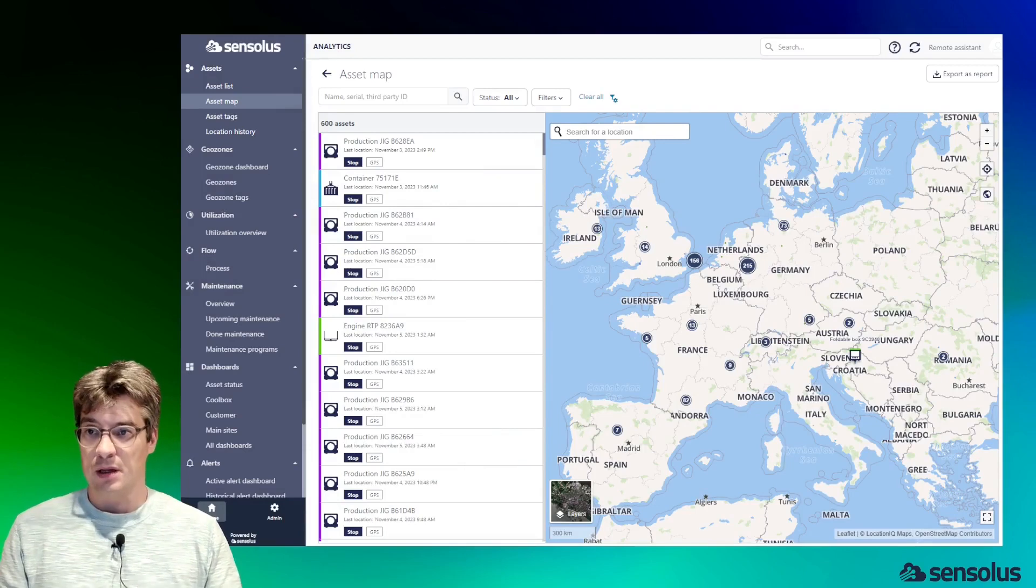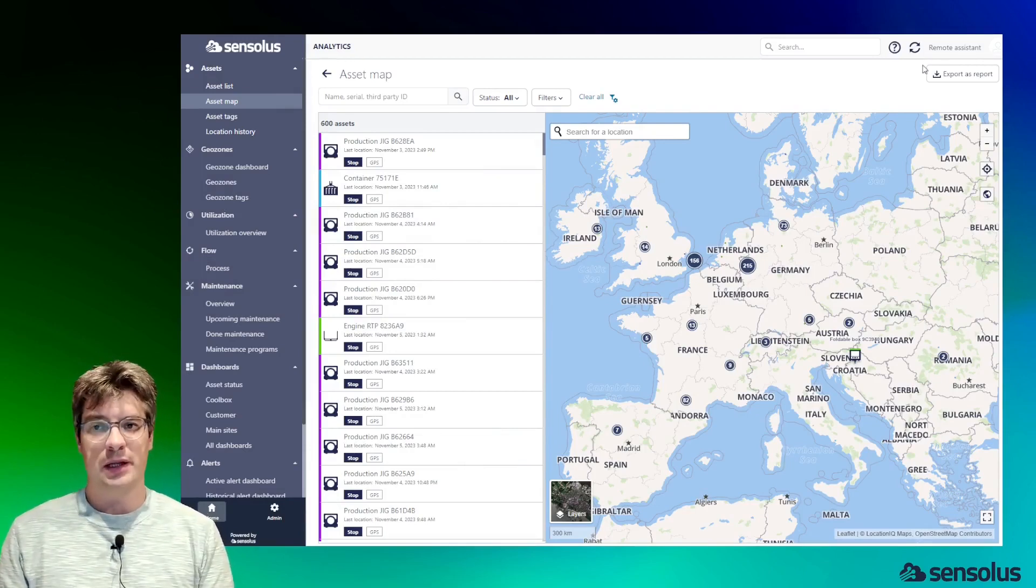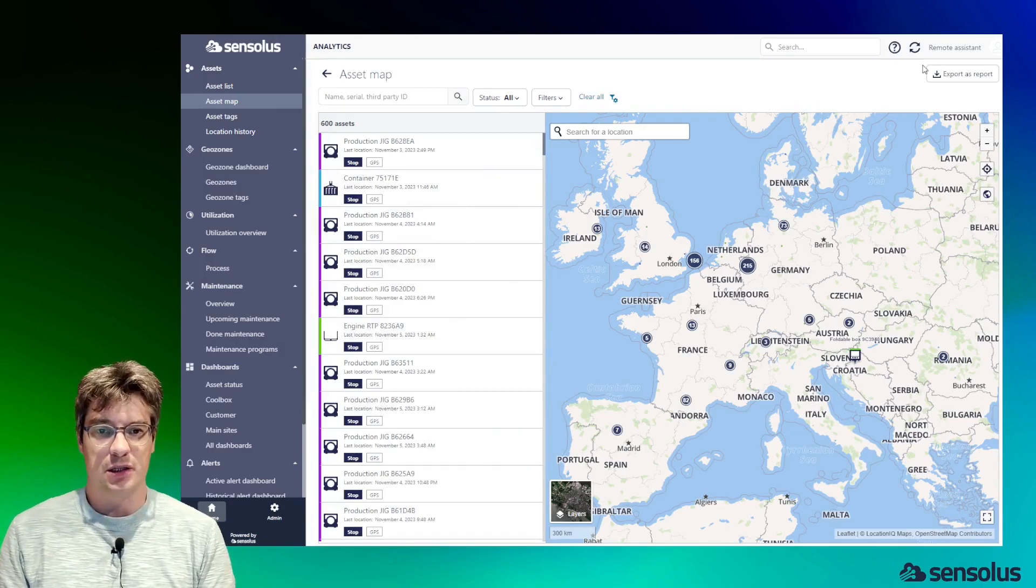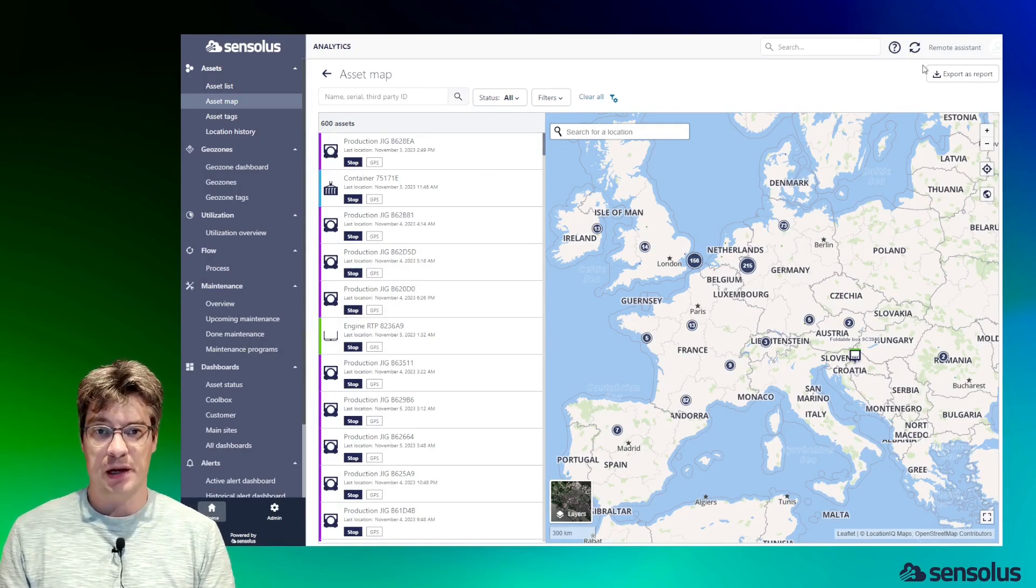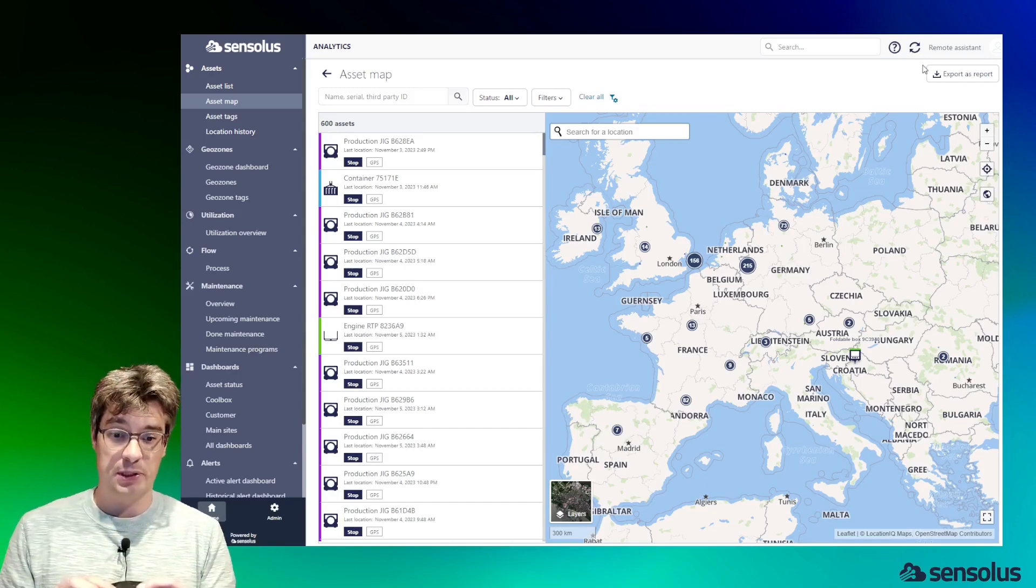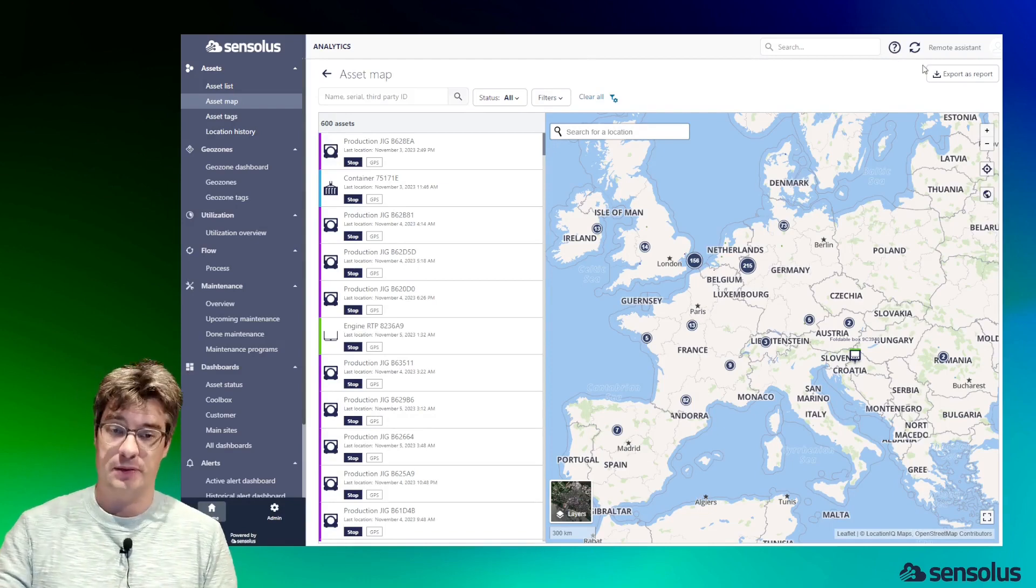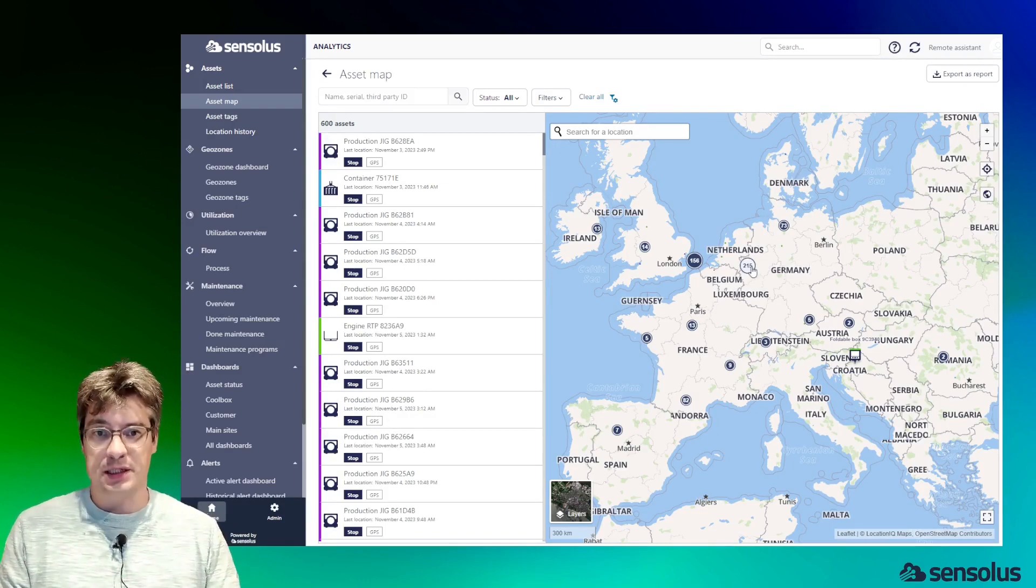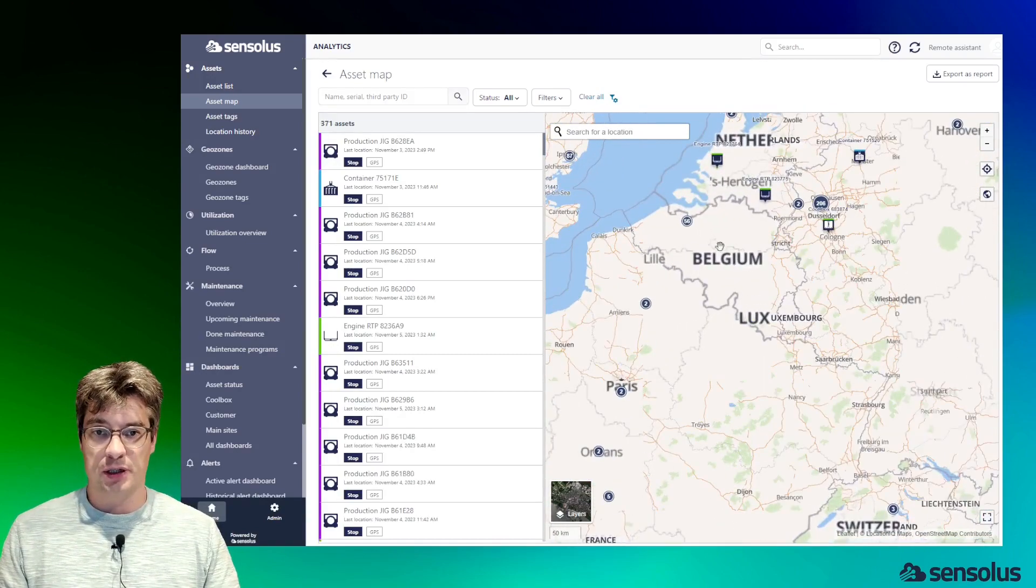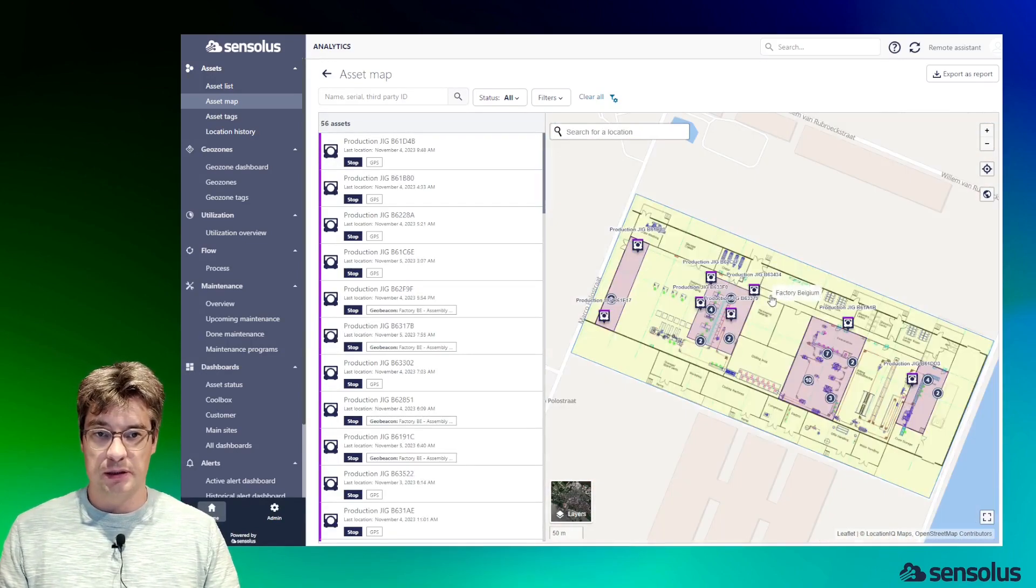Hello, welcome to the Senseless platform demo session. The first thing you see when you log into the platform, and probably the most important aspect, is the asset map. It shows you in a blink of an eye the locations of all your assets which you've equipped with one of our battery-powered trackers. You see that we're grouping assets which are together in a specific location.